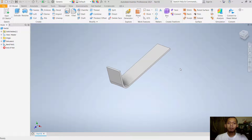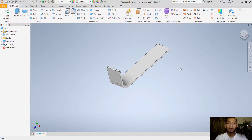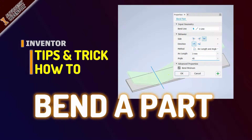That's all for today's Inventor tips and tricks on how to bend a part. If you have any questions about this tutorial, comment below this video. Thank you.